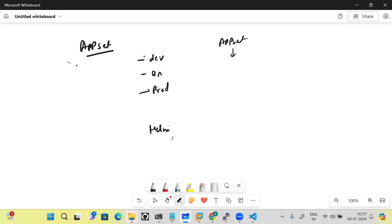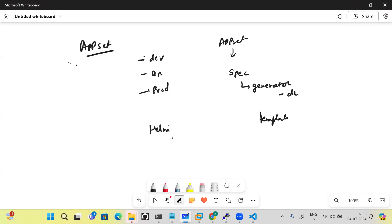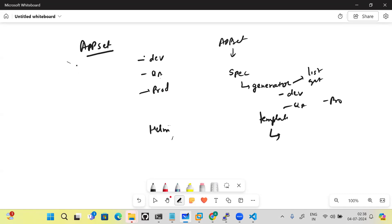ApplicationSet will internally and automatically create three applications. Under the spec section there are two fields: generator and template. The generator section contains the things we want to iterate — such as dev, QA, and prod. Generators have different types: list generators, git generators, cluster generators, and GitHub generators. The template section carries the common configuration — the application name, source URL, and destination — essentially how the application should be generated.